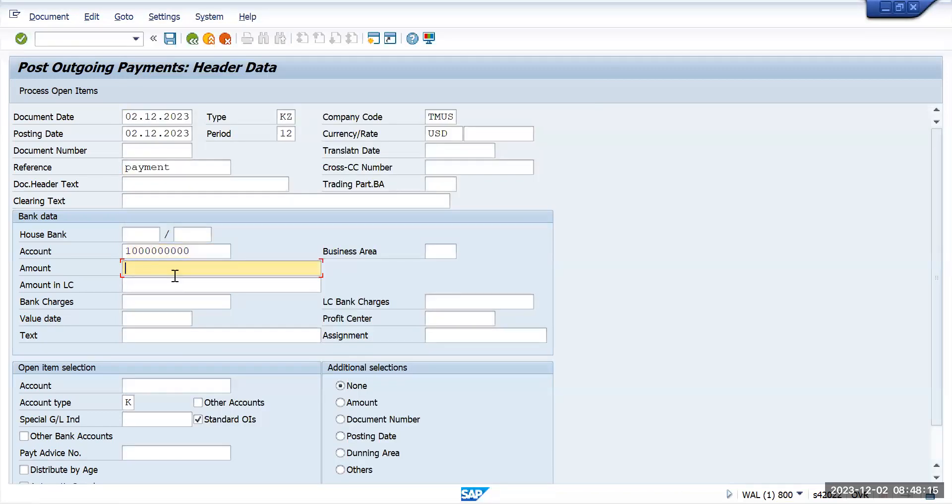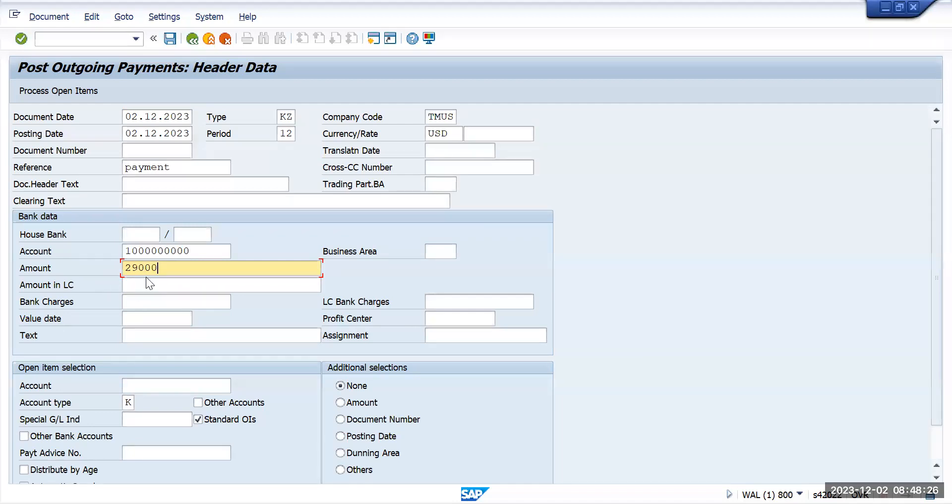If you know the amount you can give the amount here. I will also show you how we can do it if we are not sure about the amount. Give the amount and also select the vendor.